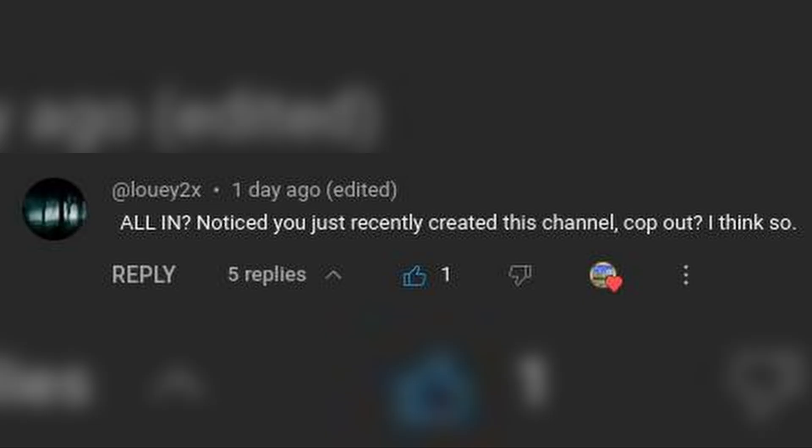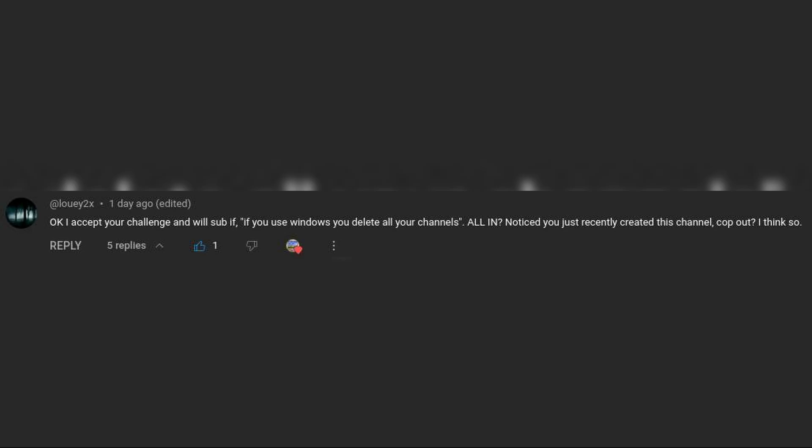Ha! This person thinks they can egg me on into upping the ante. It's gonna take a lot more than just claiming that I'm copping out to get me to put both my channels on the line... So yes, it's official. I am doubling down, and if I use Windows at all for the next month, I will be deleting both of my channels.